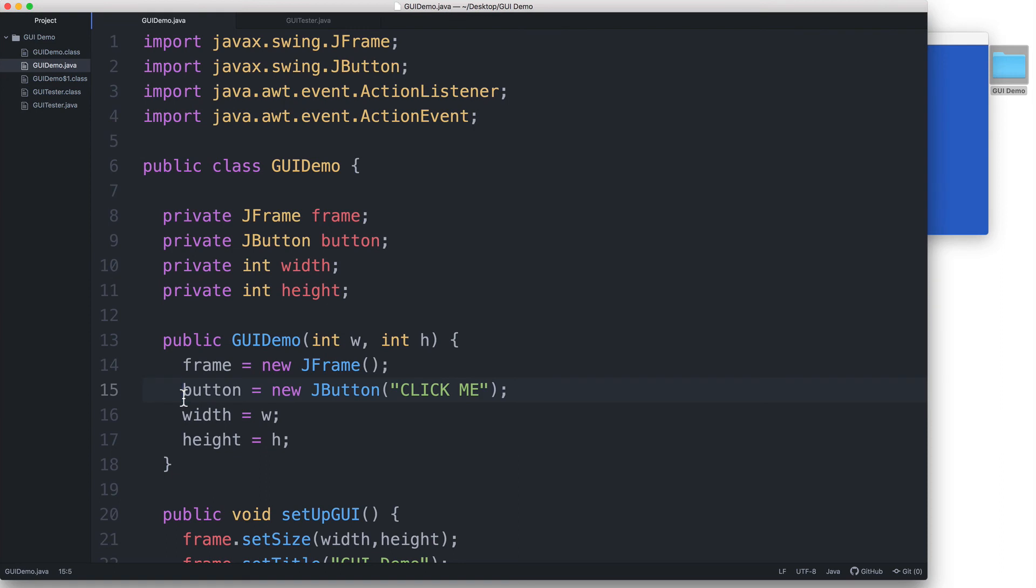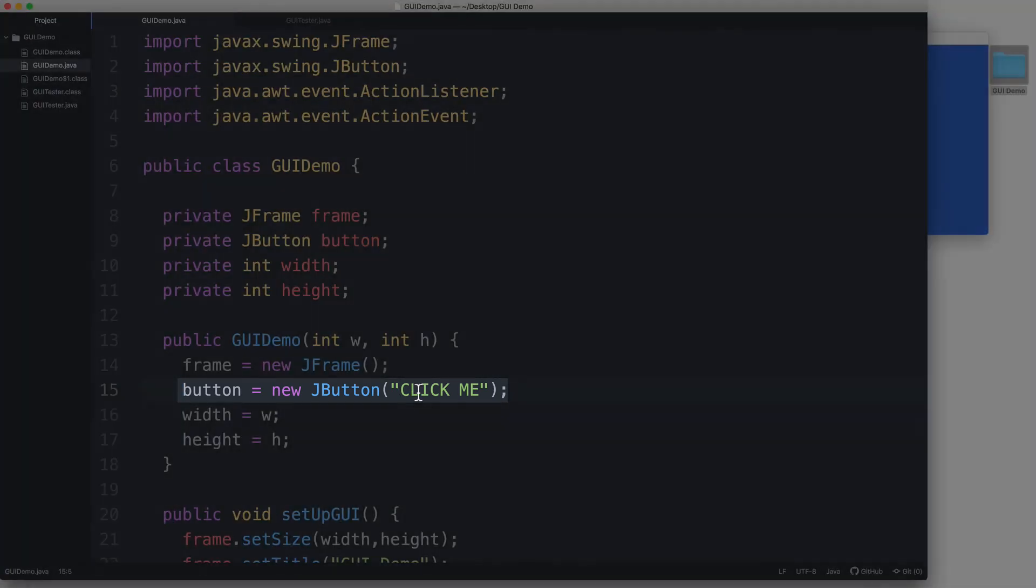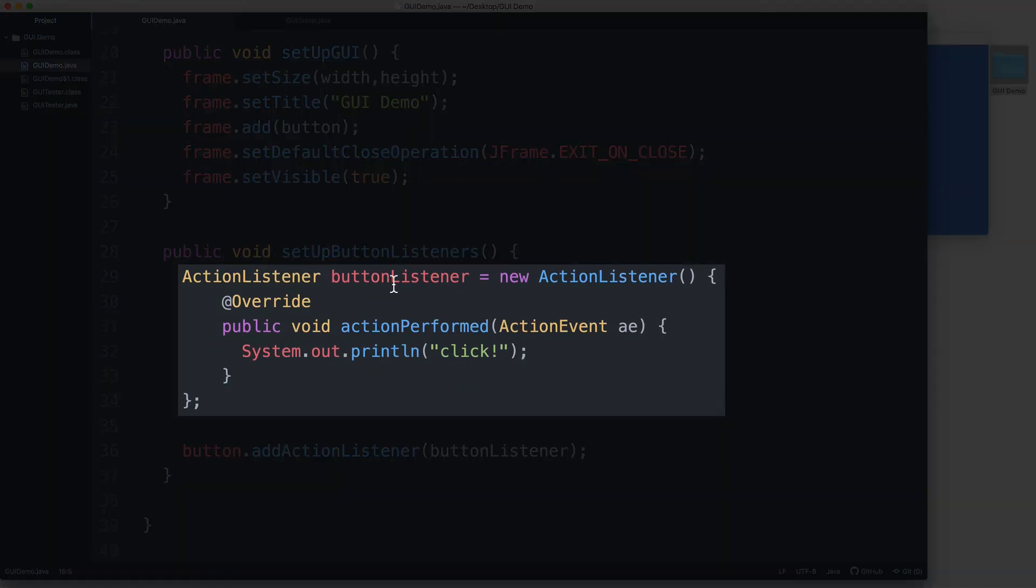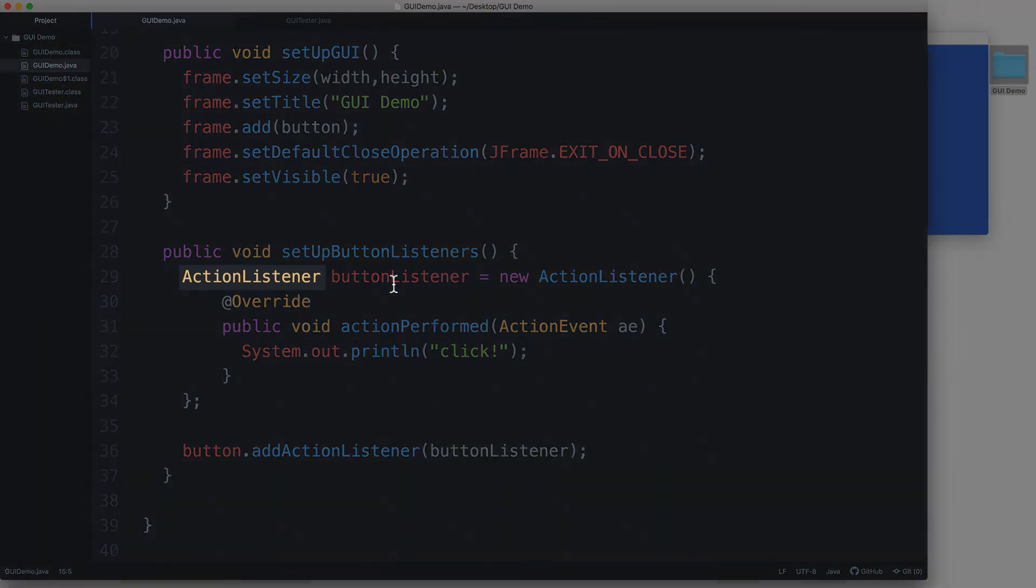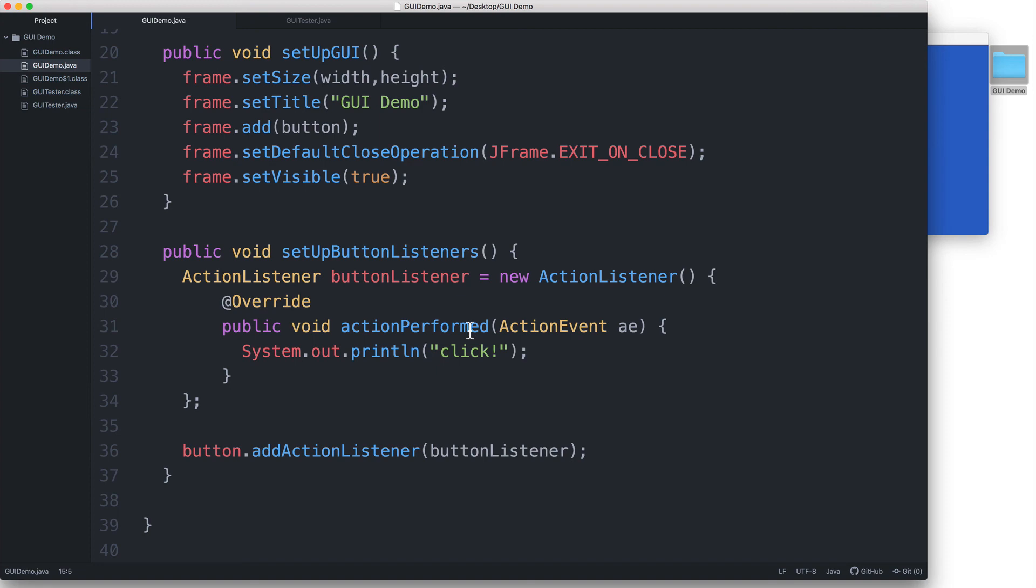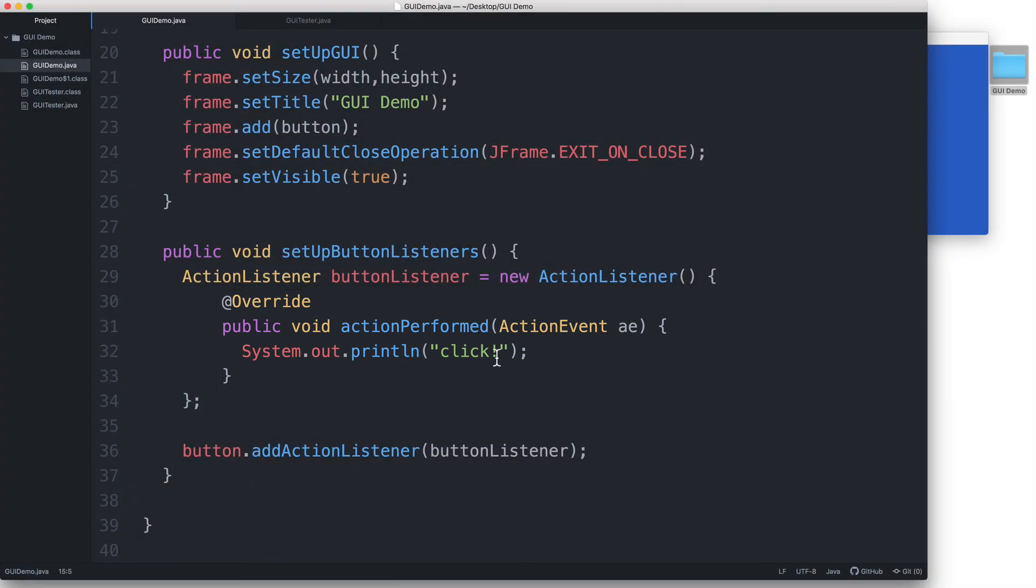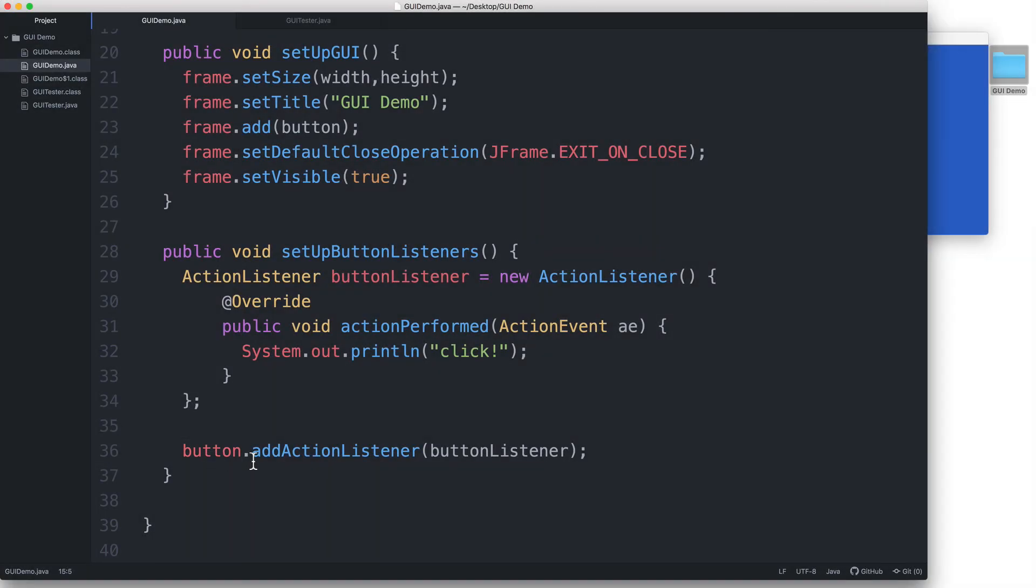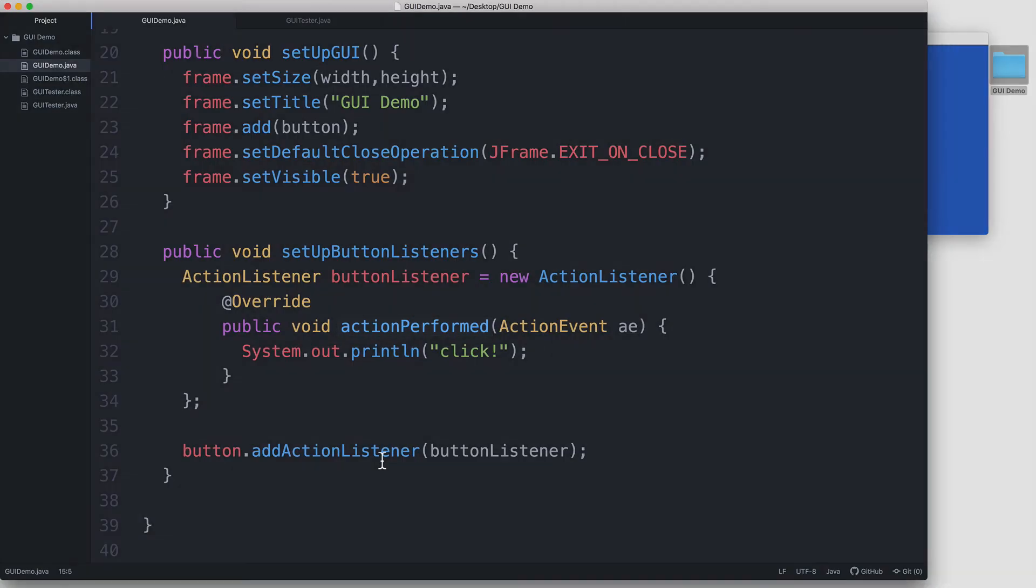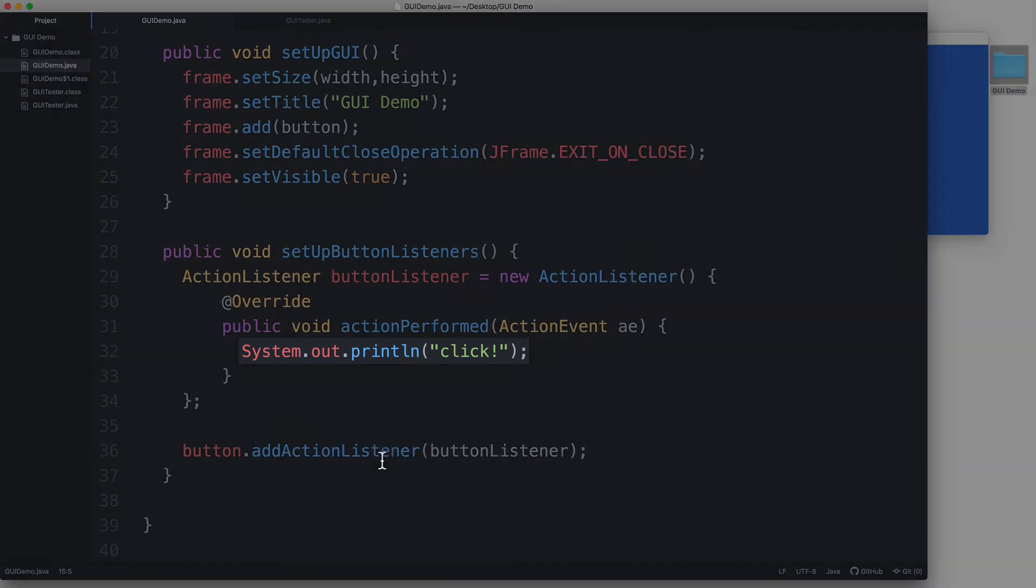We created a button, which serves as the event source. And then we created a listener object that serves as an event listener. This listener object listens for an action to happen since it's an ActionListener object. We've specified a response by overriding the required method actionPerformed. We just specified a simple print statement. And then we registered the buttonListener to the button using the appropriate method, addActionListener. So when an action is performed on the button, then we print out a message.